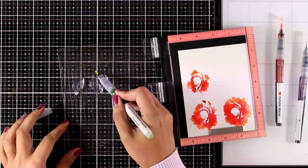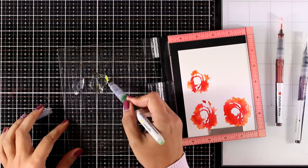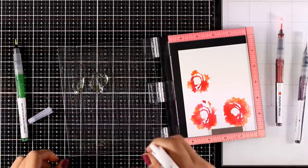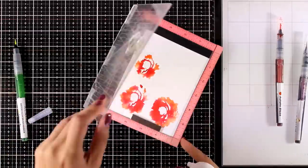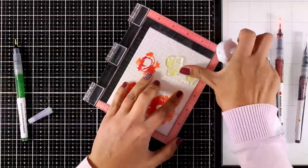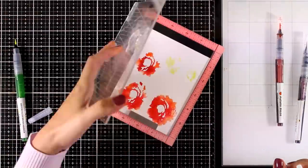Now I'm going to stamp some leaves and again I chose leaves that have some empty space in the design and are not completely solid. I am combining two colors here.